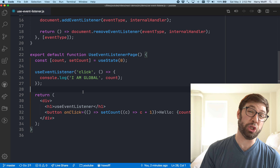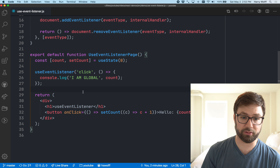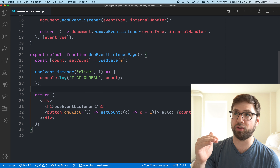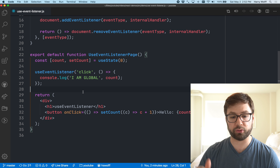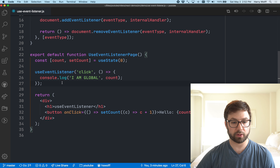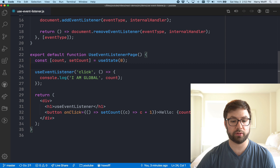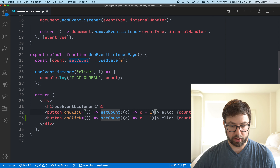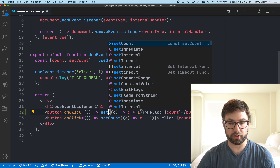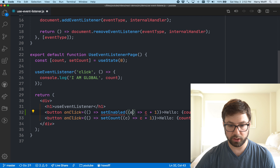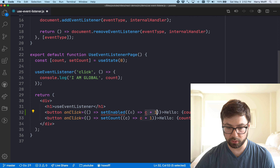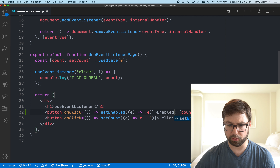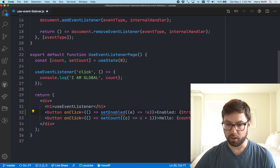Primarily what I want to do is add additional configuration behavior to this useEventListener. What I want to do first is let this useEventListener be conditional, such that it is either enabled or not.